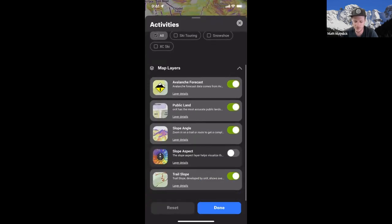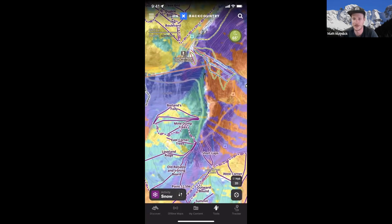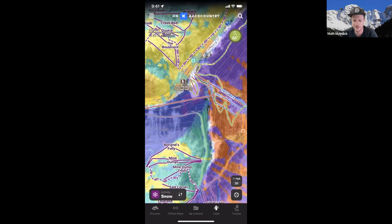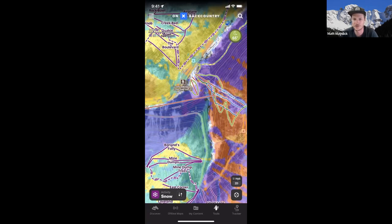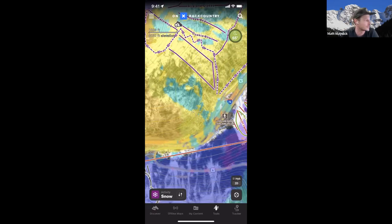Another layer visually represents slope aspect on the map. When you toggle it on, you can see which cardinal direction the slope you're looking at is facing — north, south, east, or west. Using this alongside the avalanche report's information about where you should be riding based on current conditions is a great way to visually represent it and look for micro-terrain — like certain aspects that pull right or left.